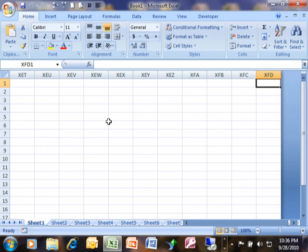So it took us out to column XFD. So what it did is when it got to ZZ, it started with the alphabet all over again. It goes AAA, and then AAB, AAC. So when we go out to XFD, it's something over 16,000 columns. So the spreadsheet used to have 256 columns, but now it goes up to over 16,000.